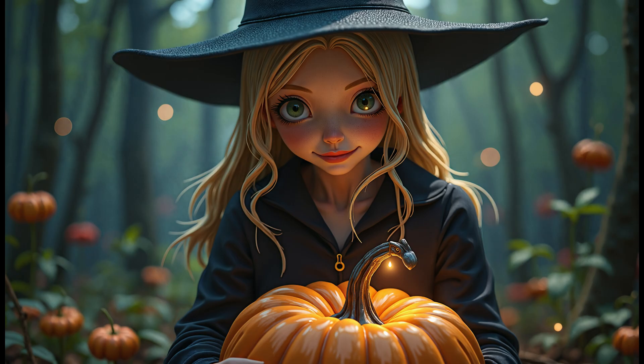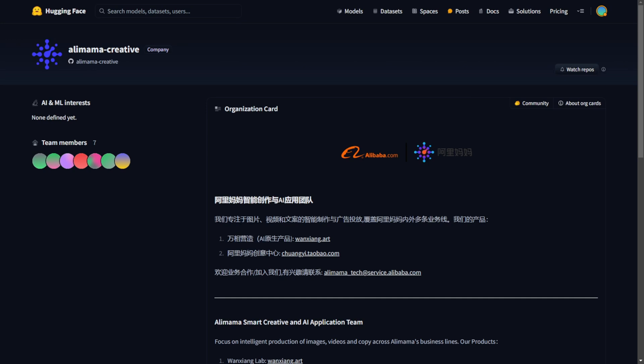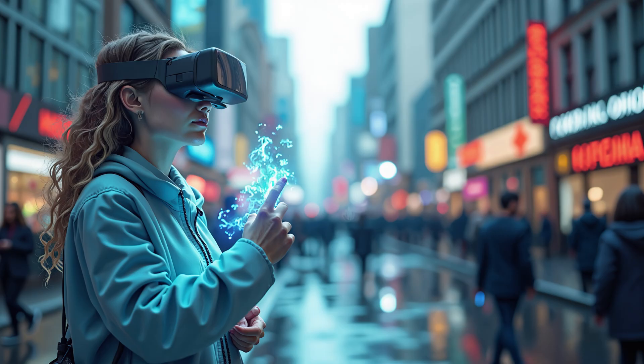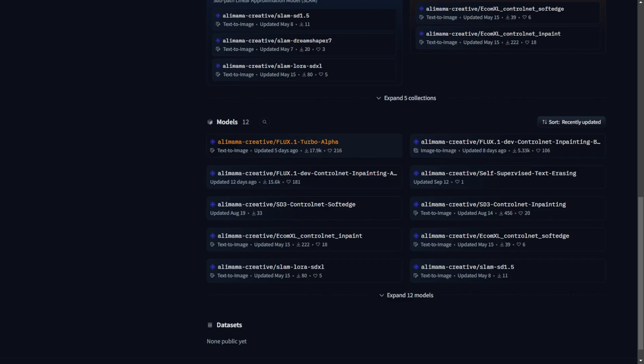Hello everyone, in this video we're going to walk through the Flux1 Turbo LoRa model. We have Alimama, one of the subsidiary companies of Alibaba Group. A team in Alimama focuses on AI application developments and model training. They recently released the Flux Turbo Alpha.